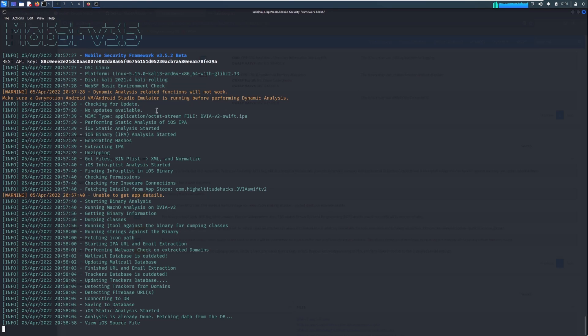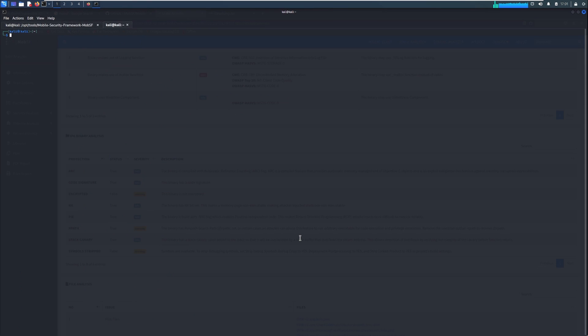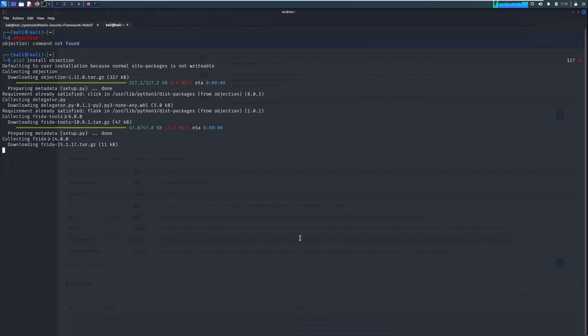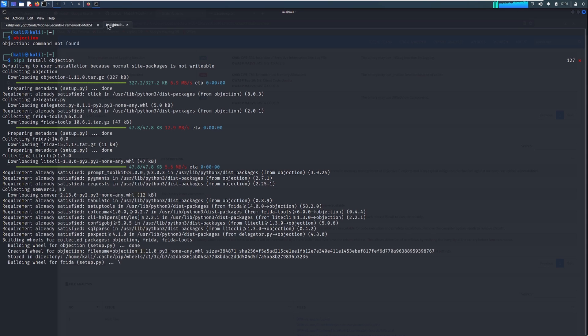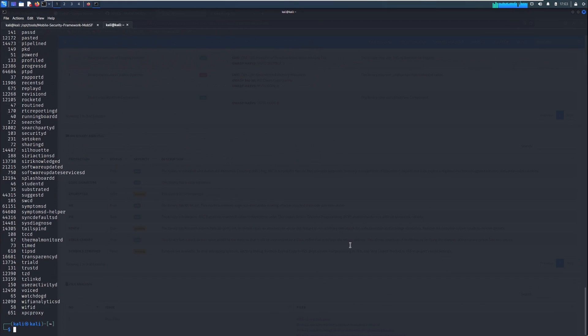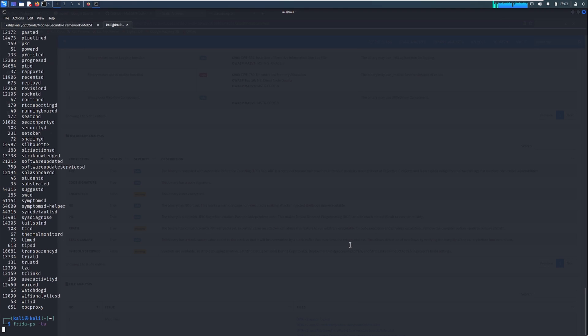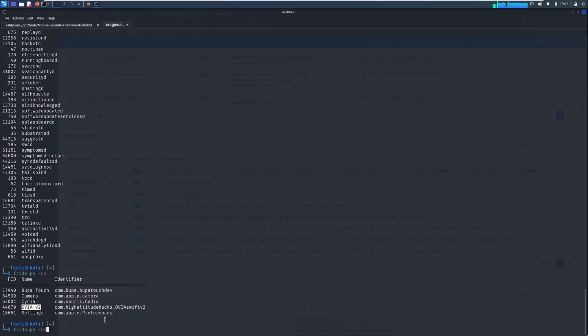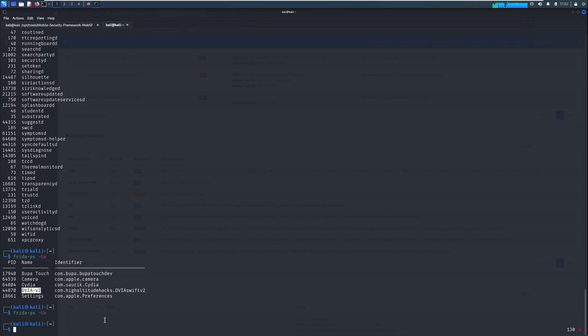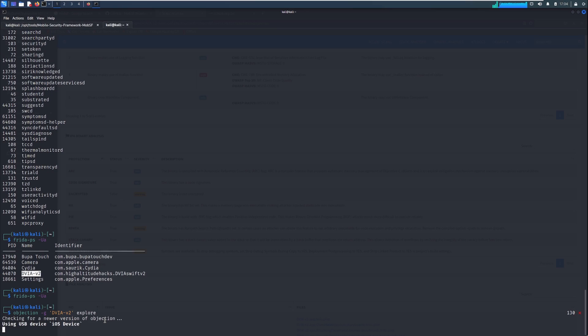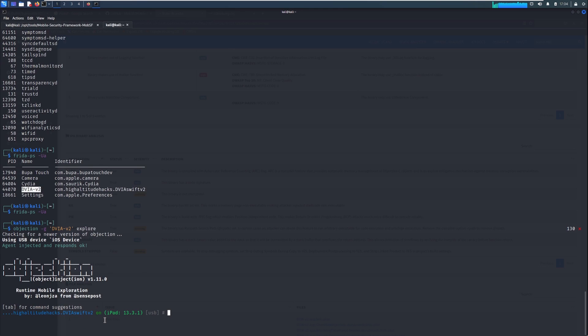And the other one I wanted to show was using Objection. Let's see if we have Objection installed. We don't. So let's install it using PIP. So let's run Frida again. There we go. Anyway, what we actually want to look for is this one here. So we've got the name of it and we can use Objection to hook into that. And we run Explore.